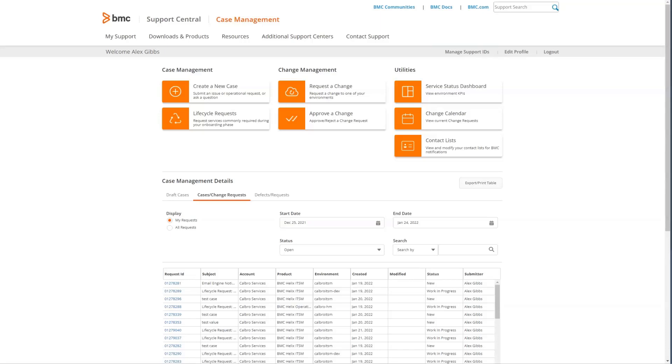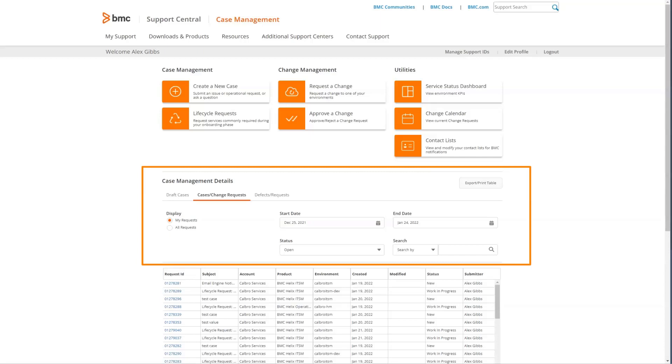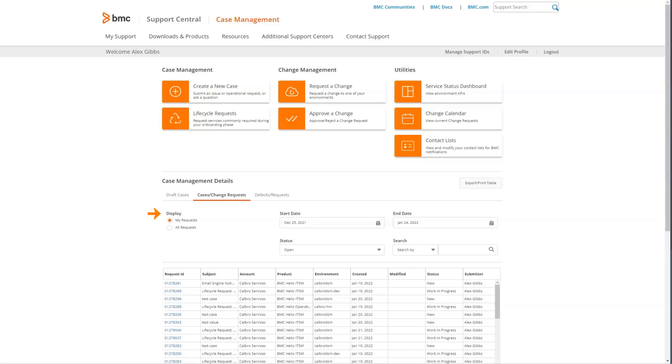The next area we'll look at is the case management details. From here, you will be able to see your open cases and change requests. From this view, you're able to look at your requests that you submitted or all requests for a specific support ID.